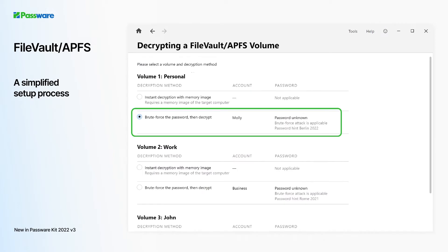To make configuring FileVault APFS decryption easier, we have redesigned the setup process. The software lists the volumes, accounts, and corresponding options available for the selected partition. Once the decryption process is finished, you get a decrypted DD image with supposedly deleted data inside.